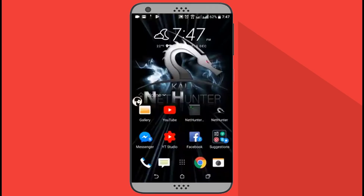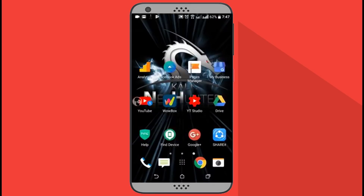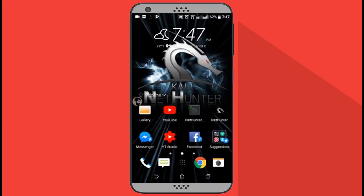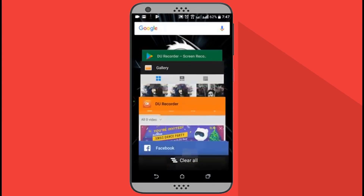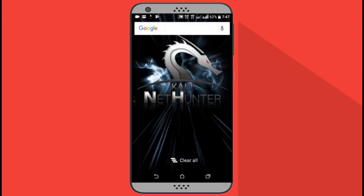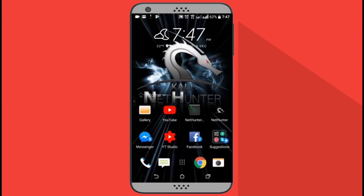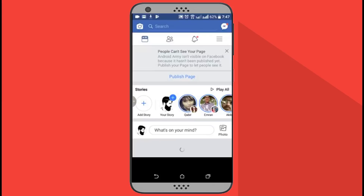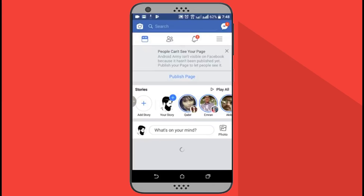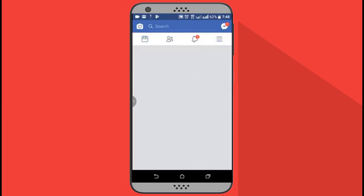Now it's going to connect with Facebook and share your live screen. After that, whatever you do on your Android mobile it's going to go live on Facebook. Now let's see if it's really sharing my mobile screen on Facebook Live or not.